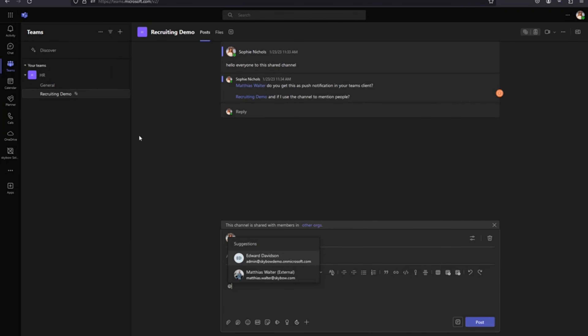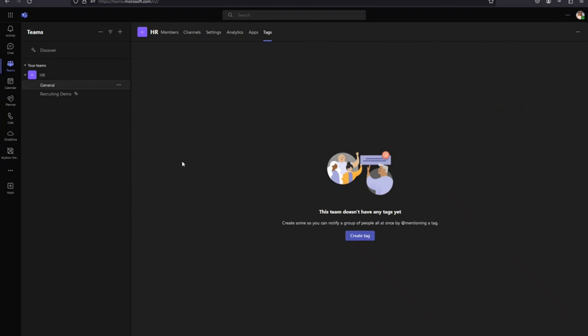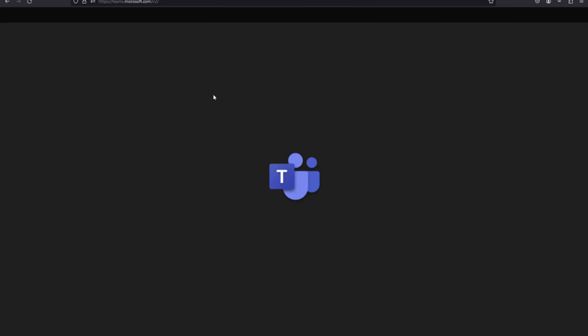What if you have a large team with many members and you only want to mention a part of them? For example, a large team with a sales team and a development team inside, and you only want to mention the sales team. That's exactly where you use tags. A tag is simply a group of people.